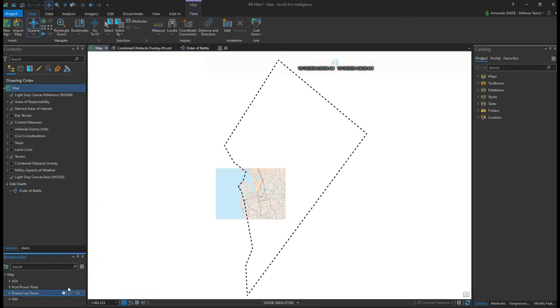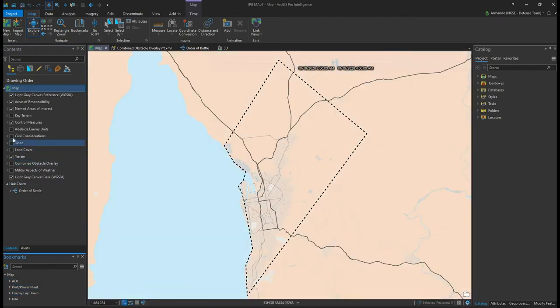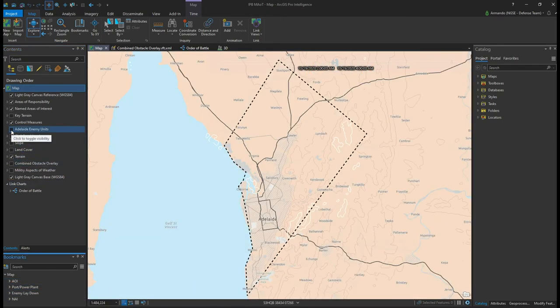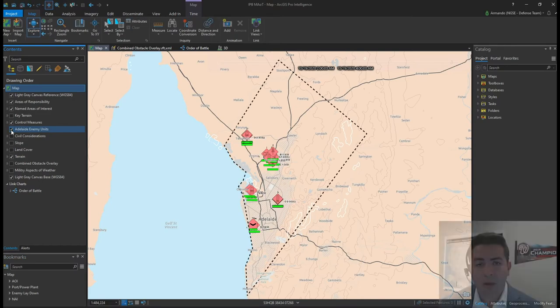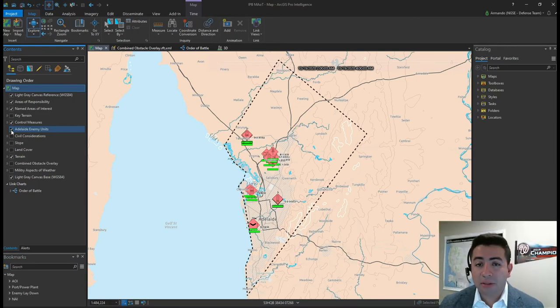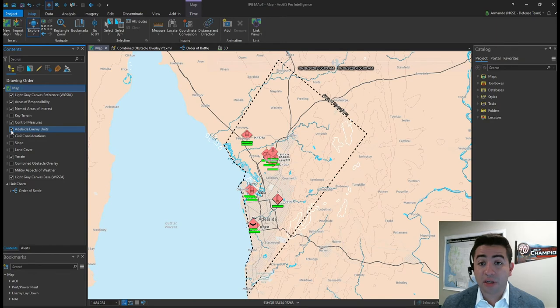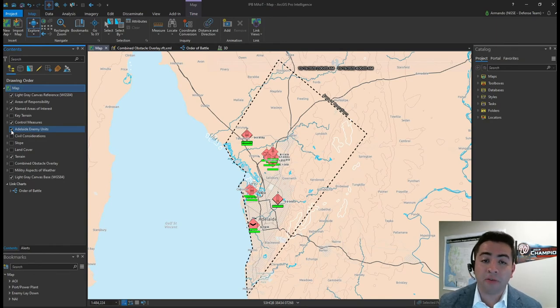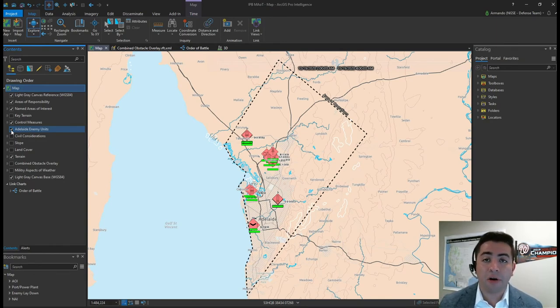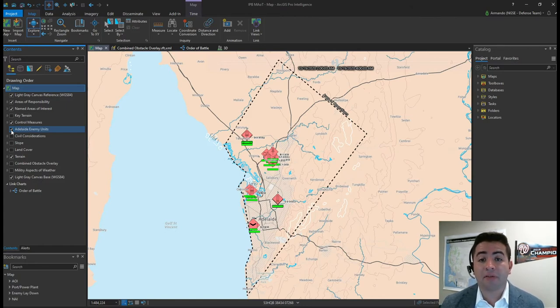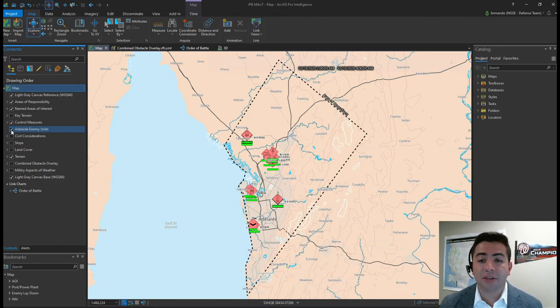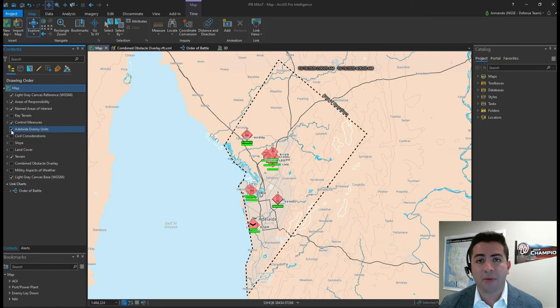These derivative products will be inputs for later analysis. Lastly, let's view our enemy unit locations to understand their disposition relative to our geography. Up to this point, we've searched for and discovered all relevant information available to us over our AOI. This will be leveraged and further refined continuously in the execution of defining the operational environment.